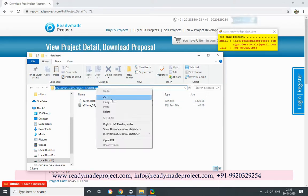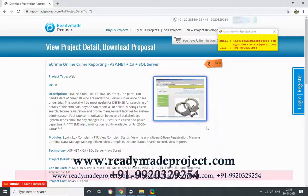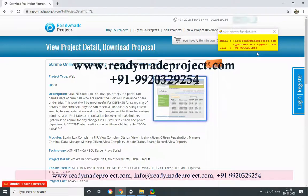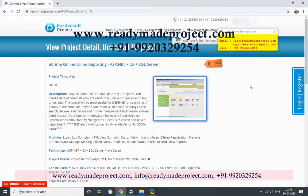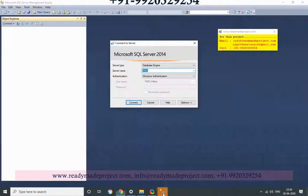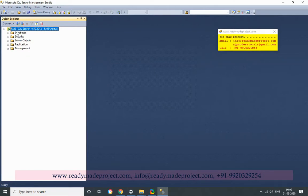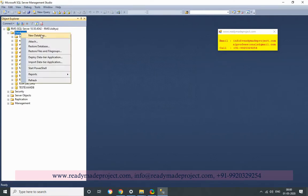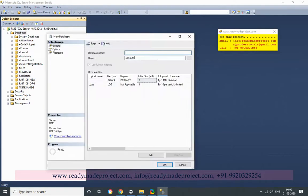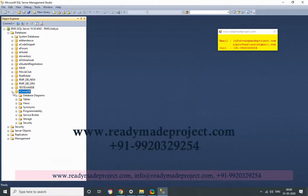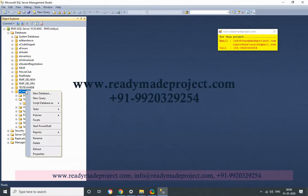I will just copy this path. First I have to connect my database. Then I will go to Database, right-click, and click on New Database. I will give the database a name and click OK. It will create one new database without any tables — there are no tables yet.